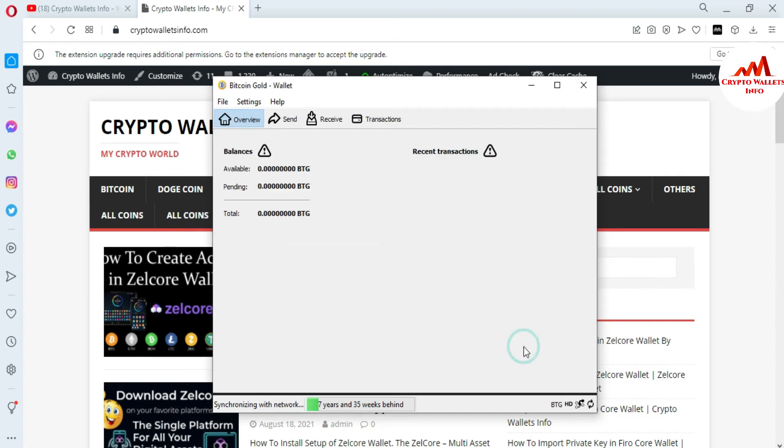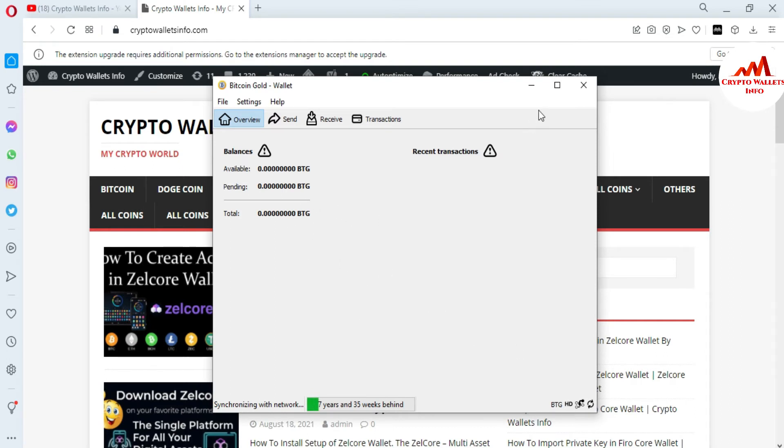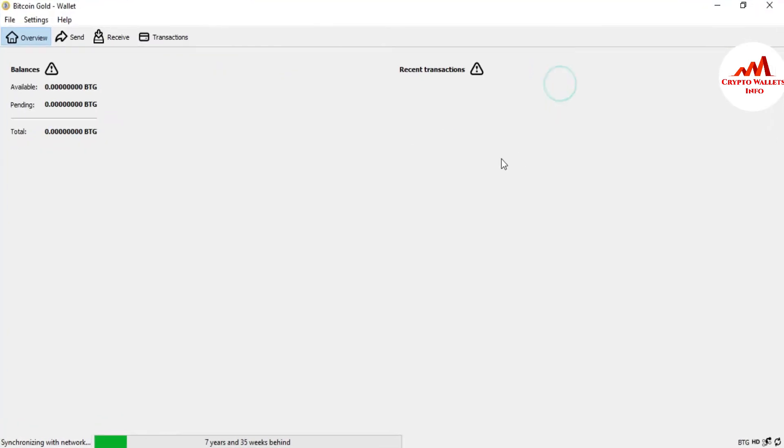So here's the interface of my Bitcoin wallet. If I need to find my wallet address or my public address, just simply go to the receive button. You can see here there are four tabs available. We just simply go to the third tab named Receive.